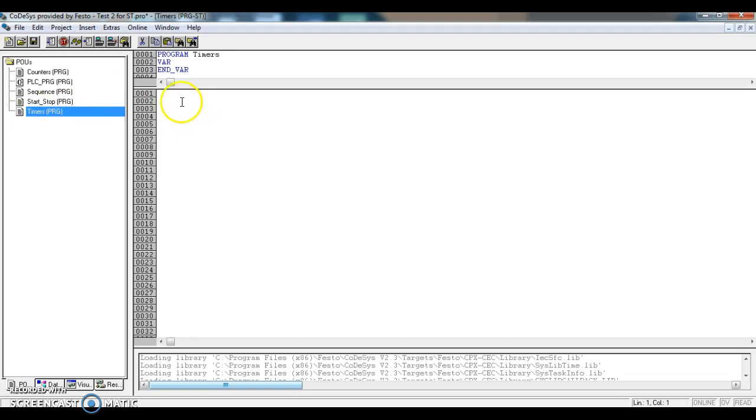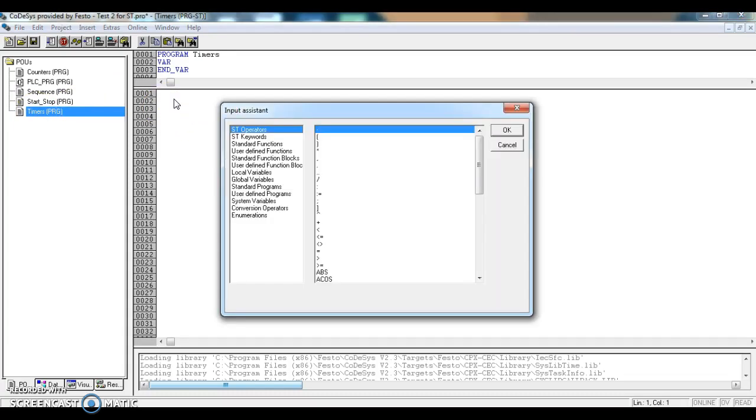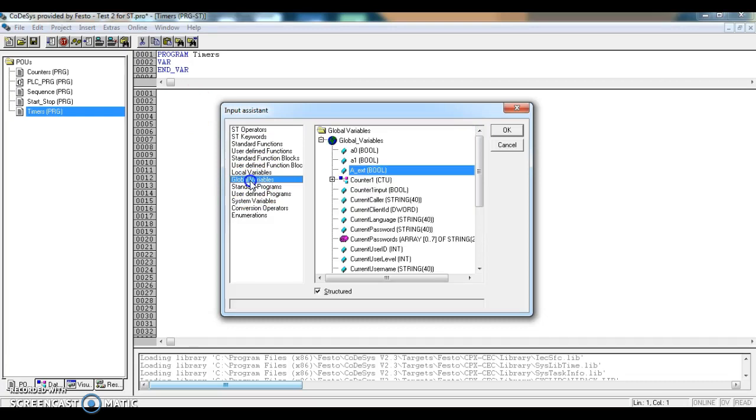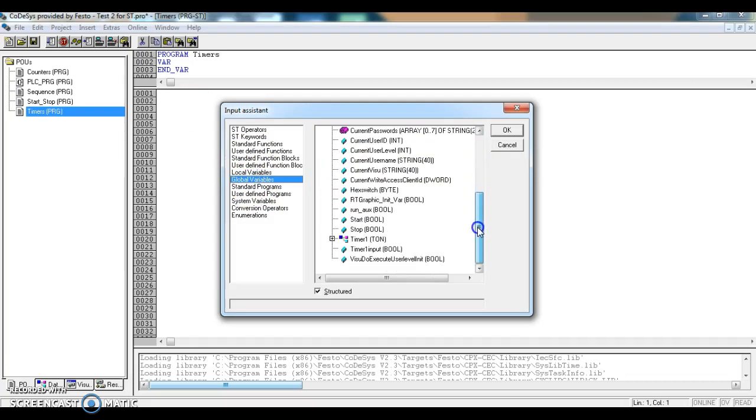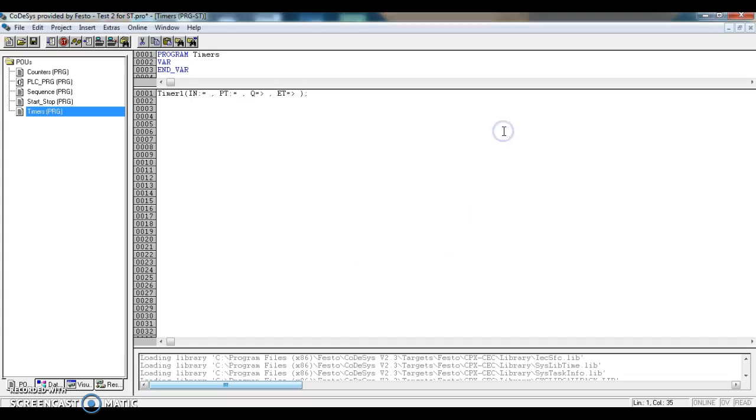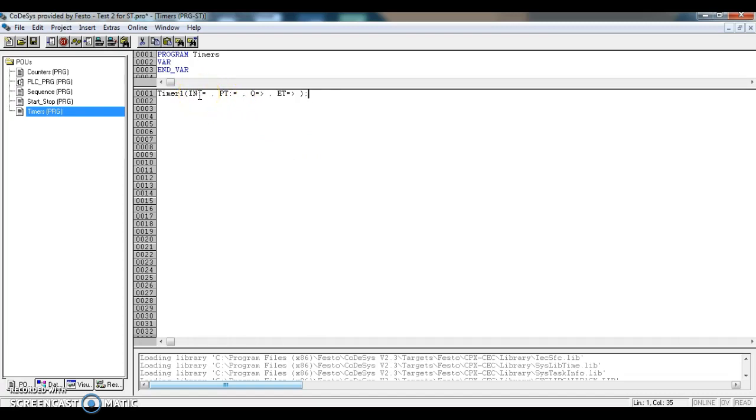If we go into timers and press F2, and go to our global variables list, we will be able to find this timer and call it in. Now we have items to set up within this area, because we need to tell this timer what the input trigger will be, and we have to tell it how much time it should count or time.